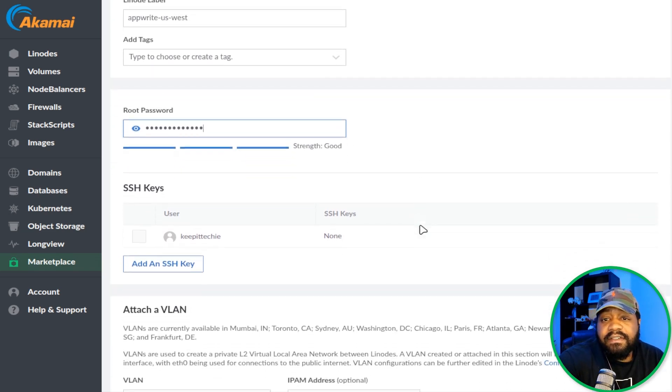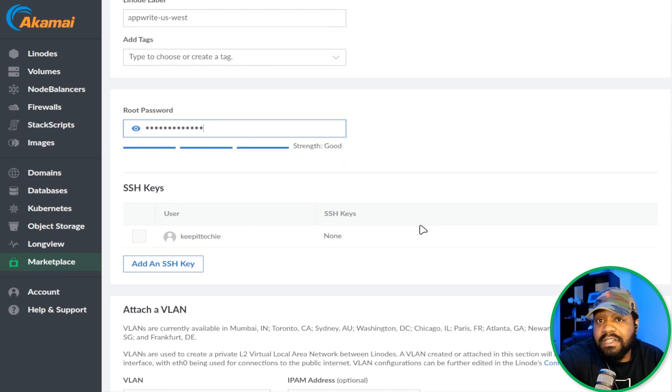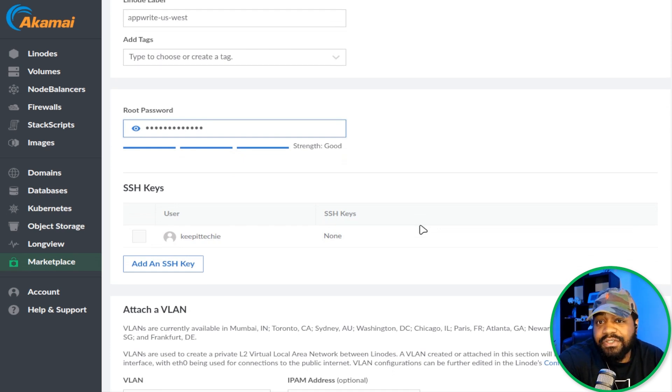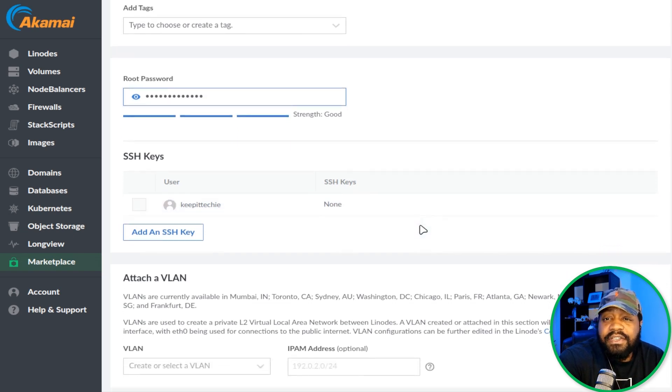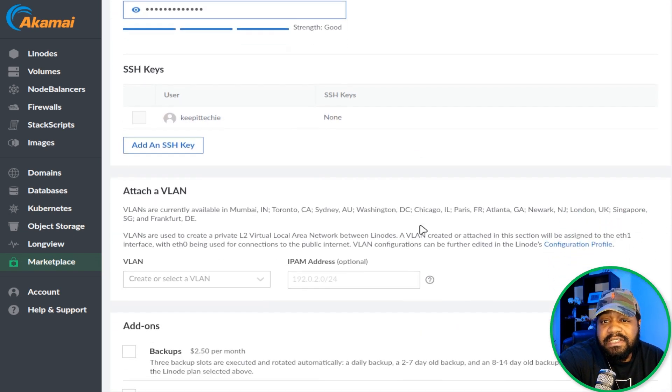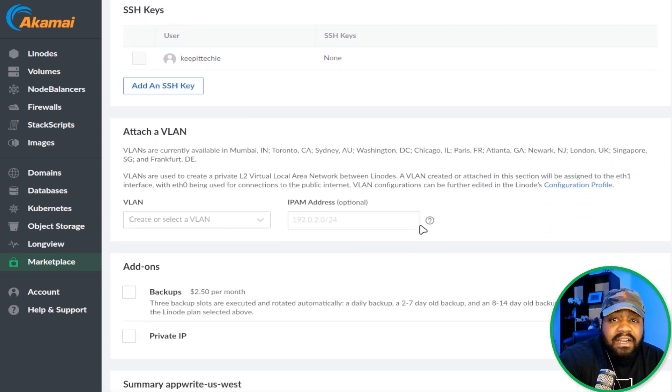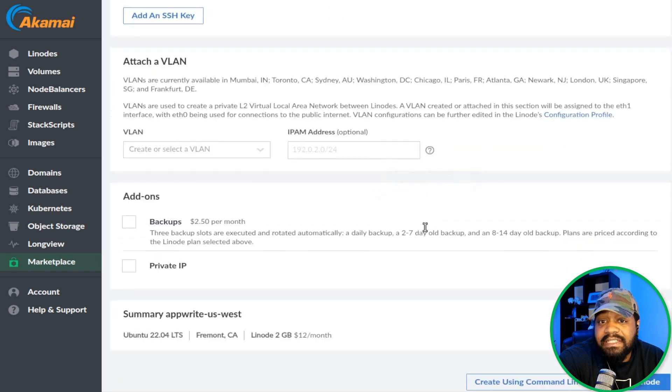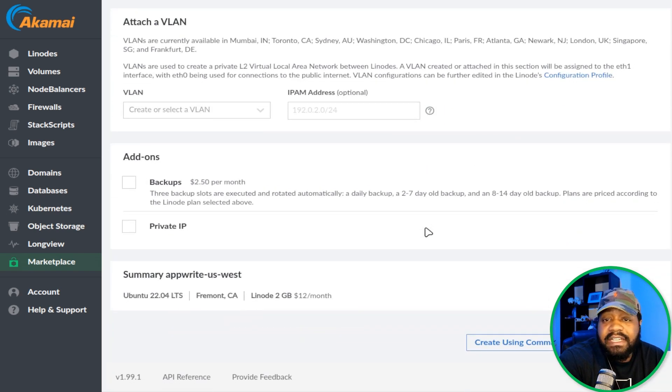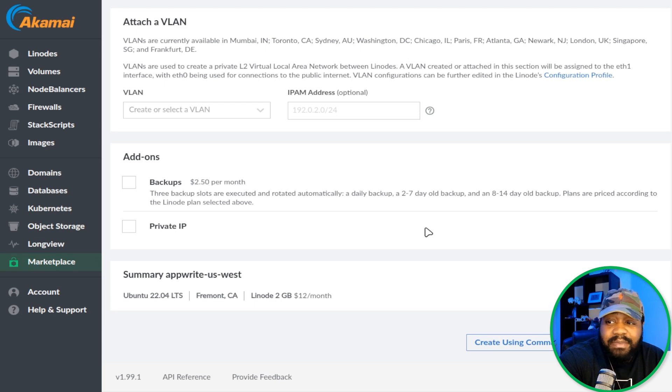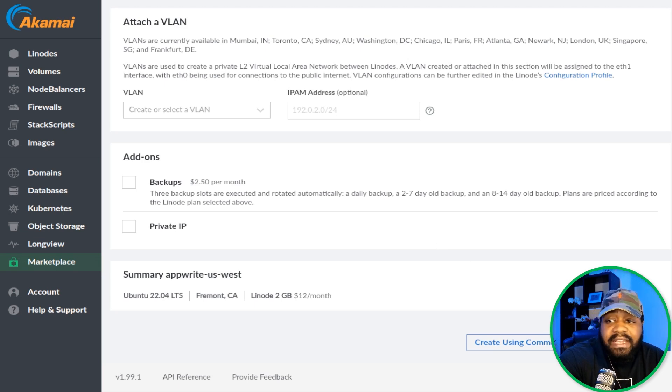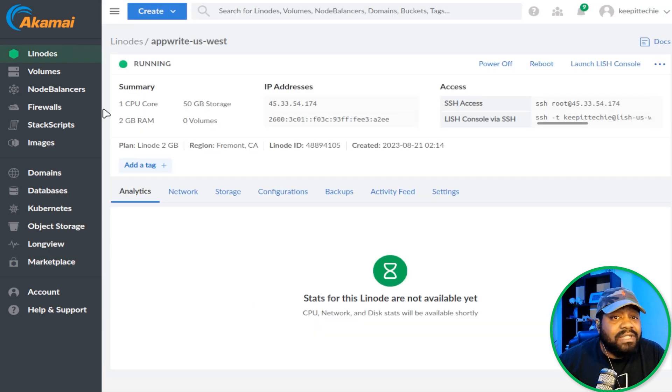Another feature included in most Linodes that you set up is you can add your SSH keys if you already have some set up. You can add those to the system. You also have options for VLANs, as well as your typical add-ons like backups and private IPs if you need that. Let's hit Create Linode and that'll go through that process.